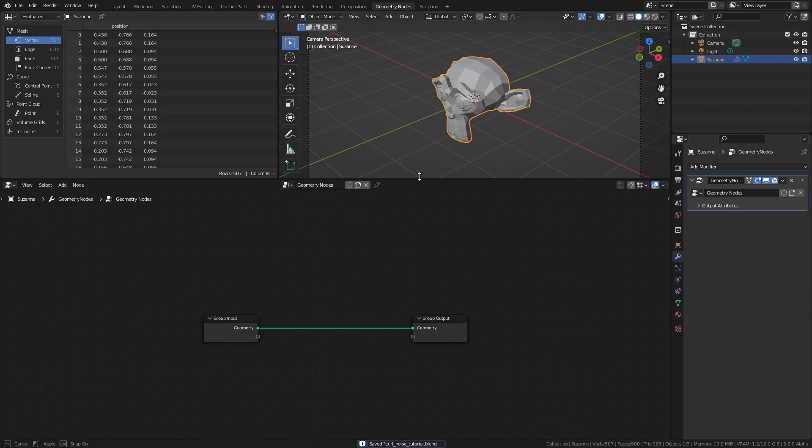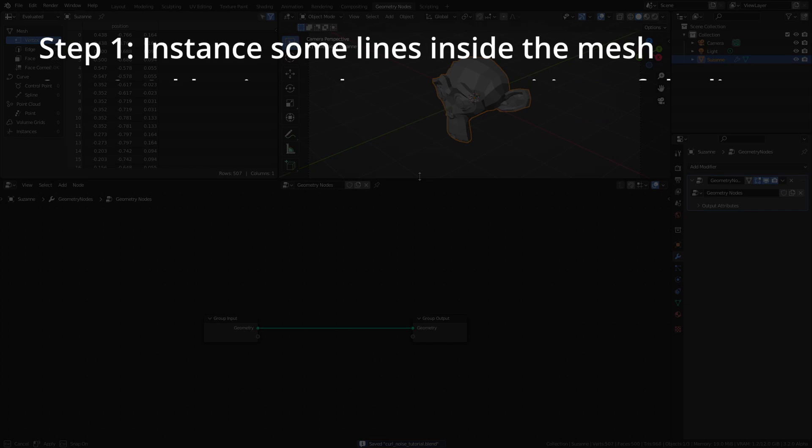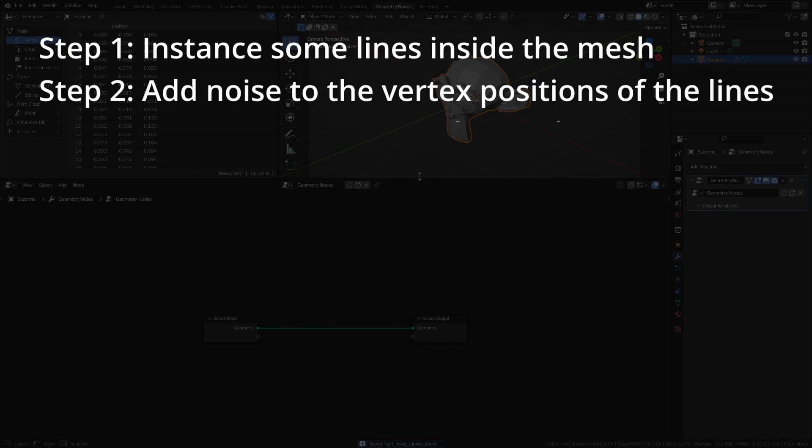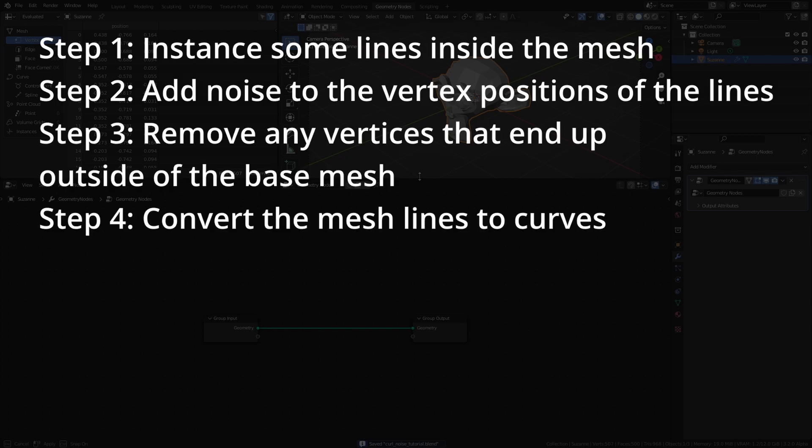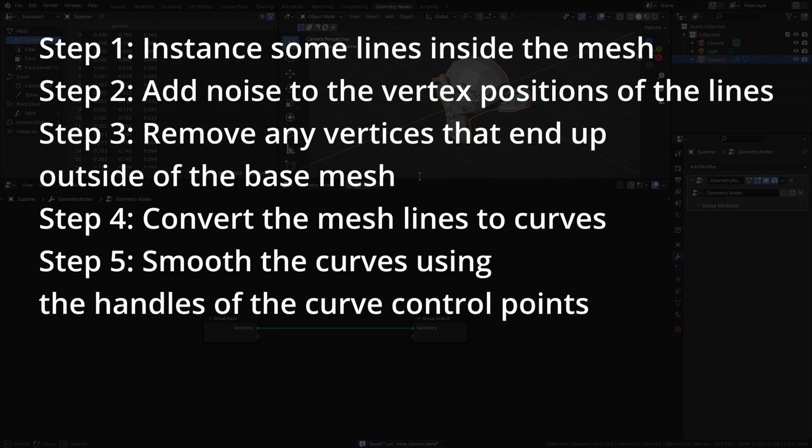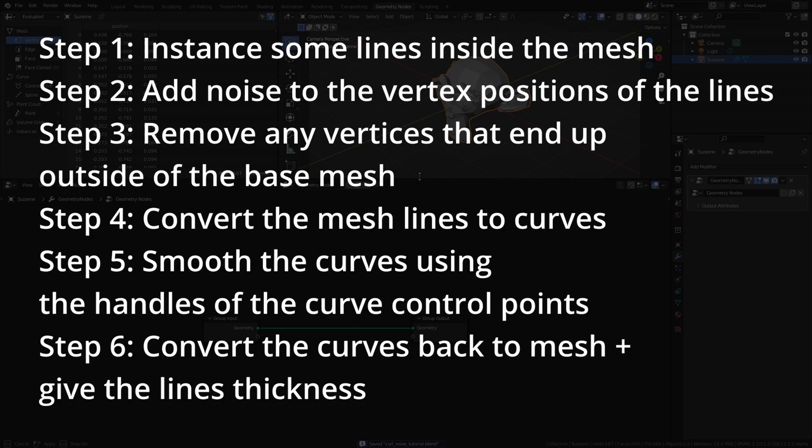Before getting into the setup, here's a brief outline of the steps we will take to create the final effect. First we will instance some lines inside the base mesh, then we will add some noise to the shape of the lines. After that we will delete any points that end up outside of the base mesh and convert the remaining lines to curves. We will then smooth out the curves by adjusting the handles of the curve control points. And finally, we will convert the curves back to a mesh while also giving them thickness.